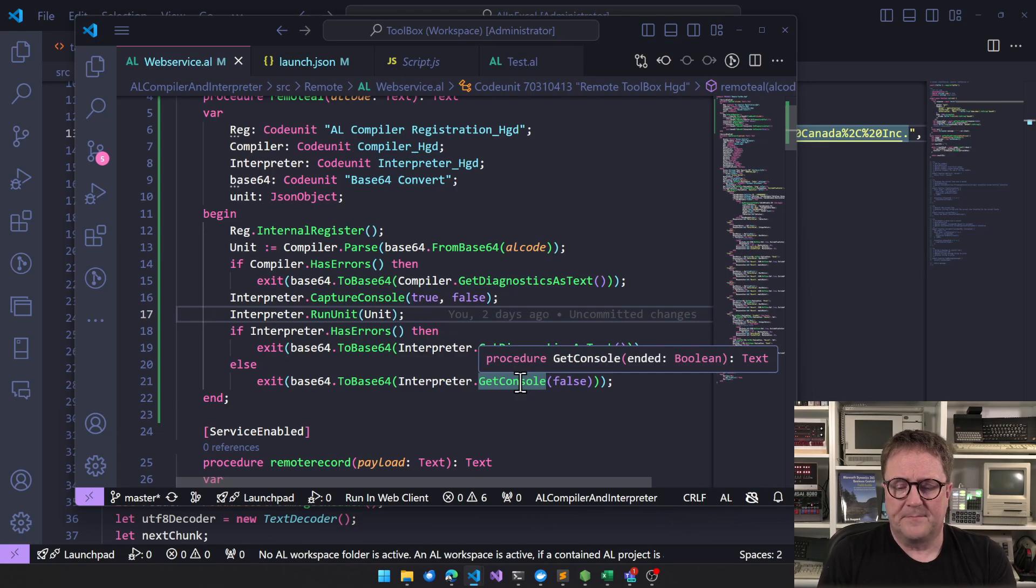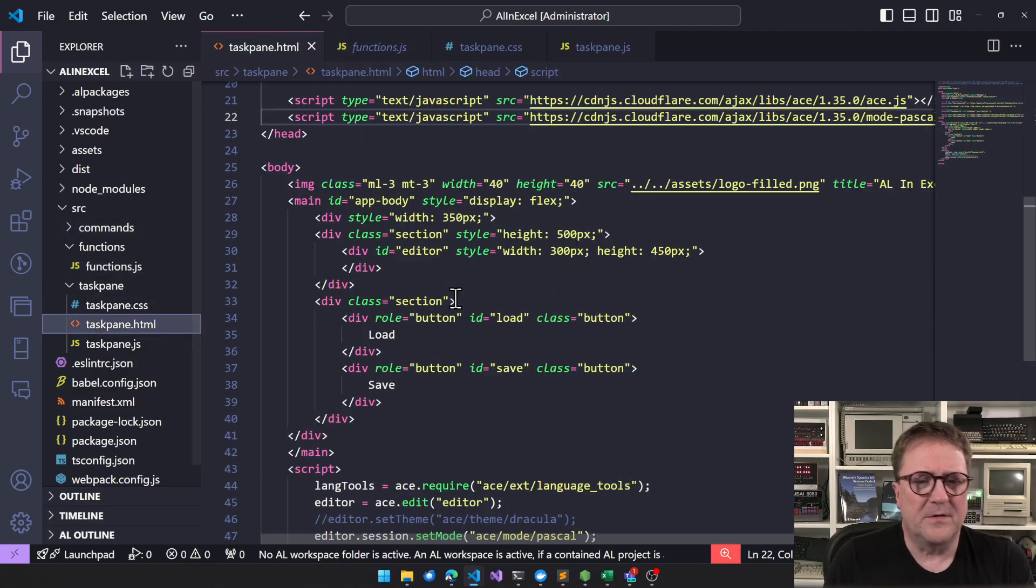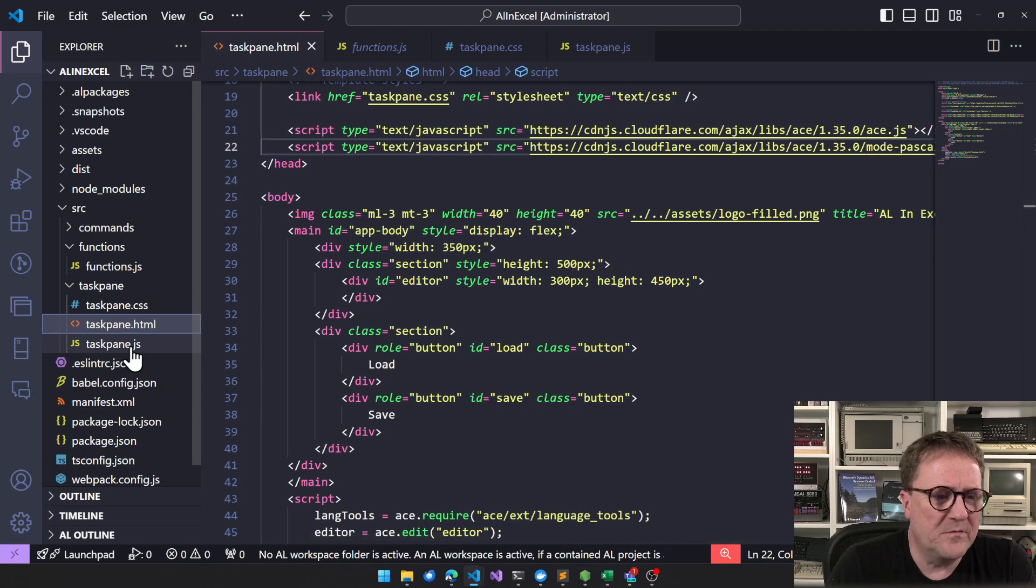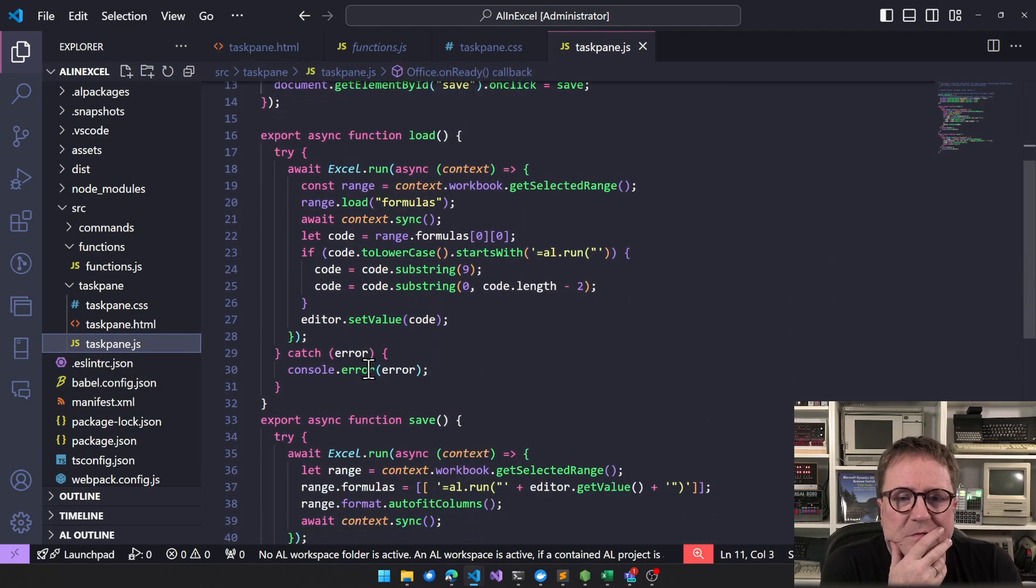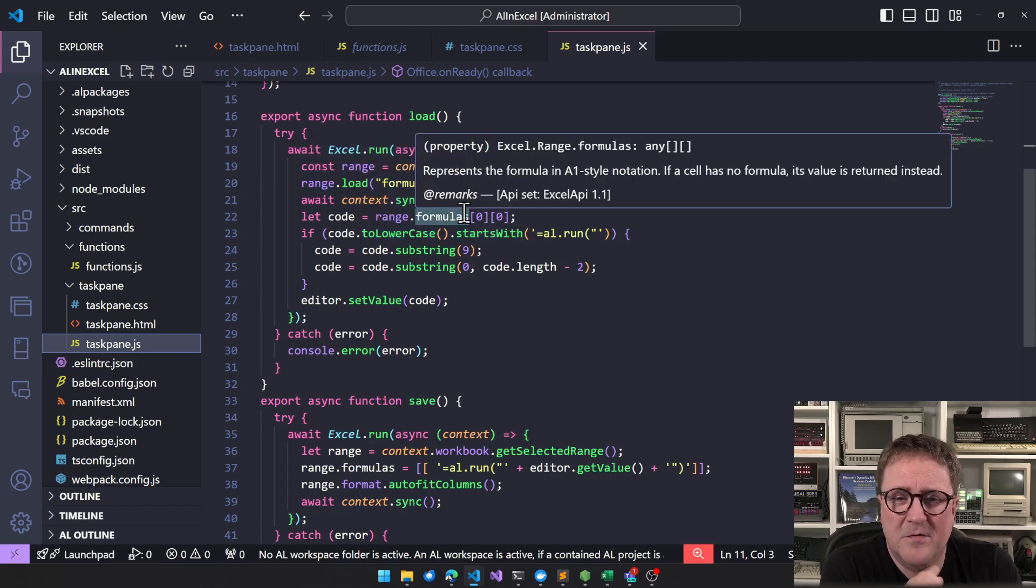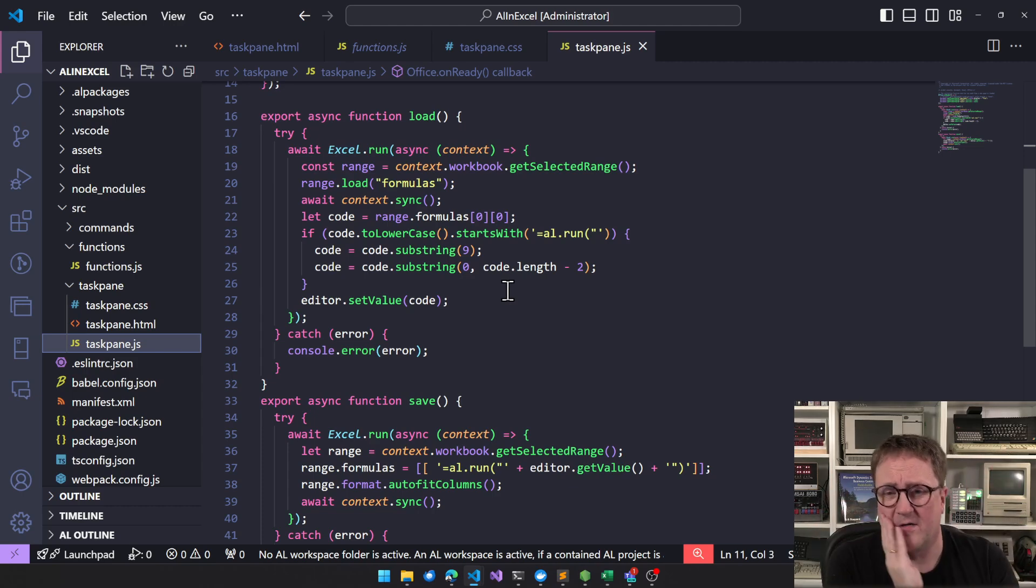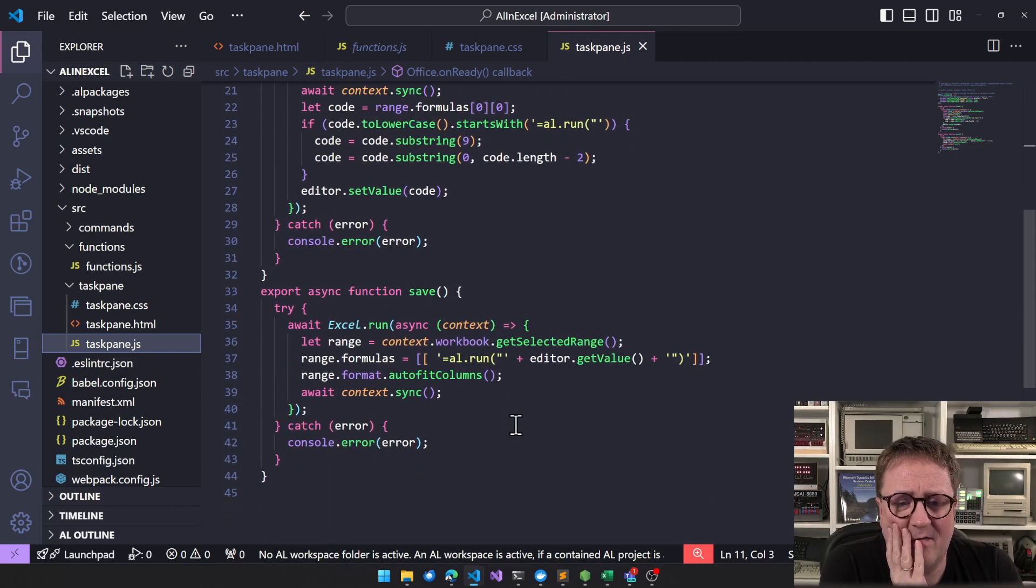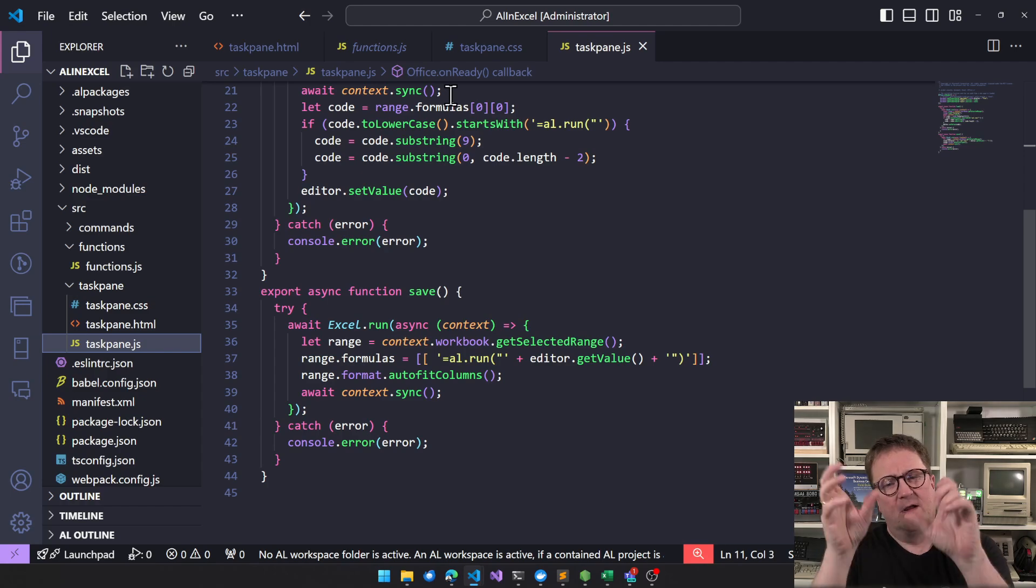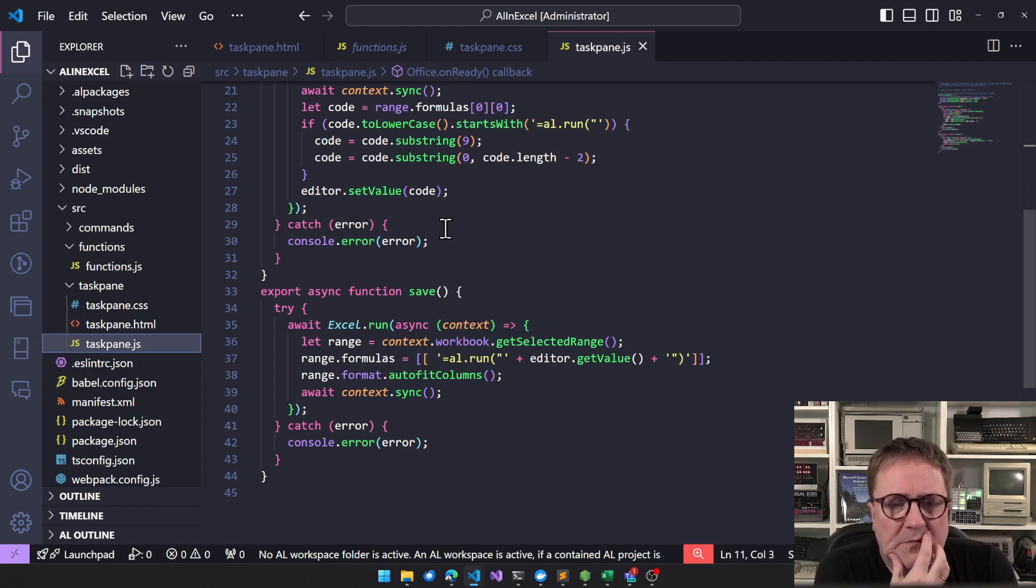So then the last piece was, you know, the task pane, where I just added in an editor. And what you can do from the task pane is that I created two functions load and save, which will grab the formula from the first cell of what you have selected. And if it says AL run, then we'll remove the AL run around this and edit that. And when we save the code, we'll add a run around it. So it's just an easy way of editing. And this could be way more sophisticated if, because AL run could actually be part of a larger formula of course, and that will, this will break that totally right now.